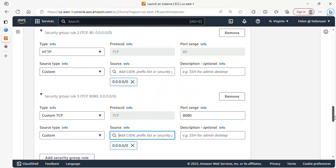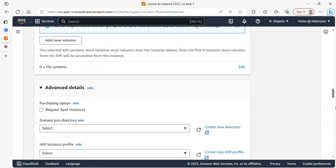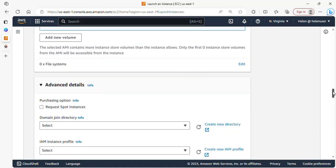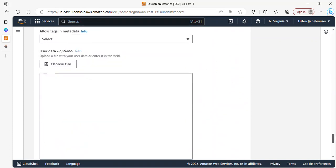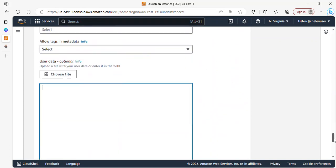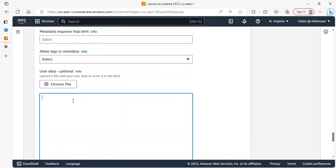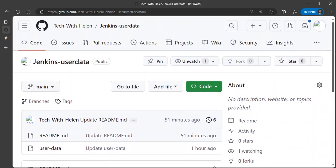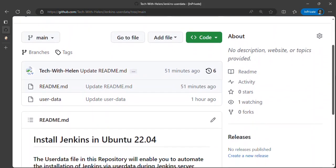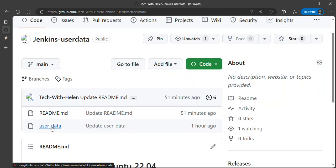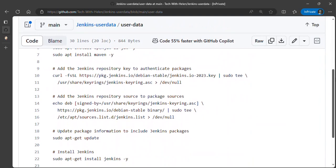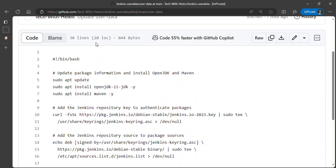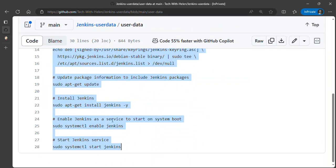Scrolling down to Advanced Details, I'm going to expand this and scroll down to where we have user data. If you have user data that you've saved already in a file, you can select Choose File and upload it here. But I'm going to copy from where this user data is stored and paste it. I have this in my GitHub repository, and I'll be dropping the link in the description below. I'll click on that and copy the whole script, then go back.